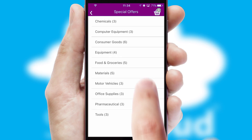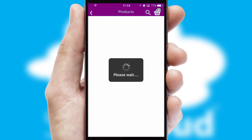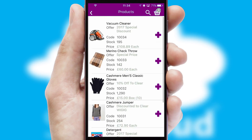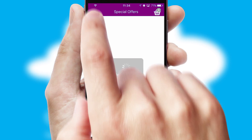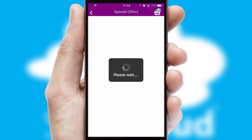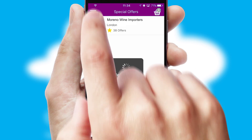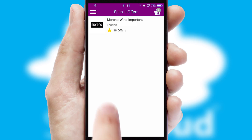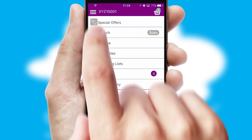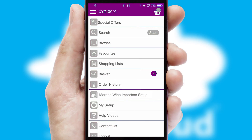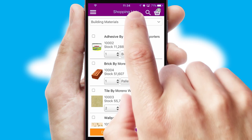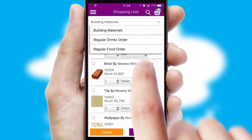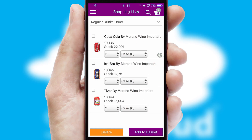SwiftCloud has some very powerful promotional features, such as multi-buy and price promotions. Both suppliers and customers can set up and maintain shopping lists, often based on purchase history or recommended items.